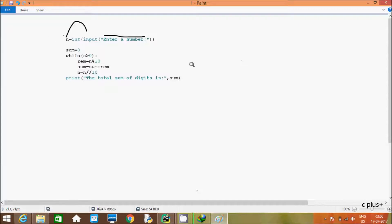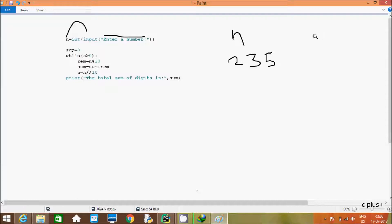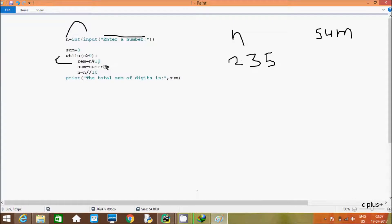What I enter is received by variable n. I am using type casting function int, so n receives an integer value. For this example I am going to enter n value 235. After that, one more variable sum is initialized. Then control comes to the while loop: while n is greater than 0.